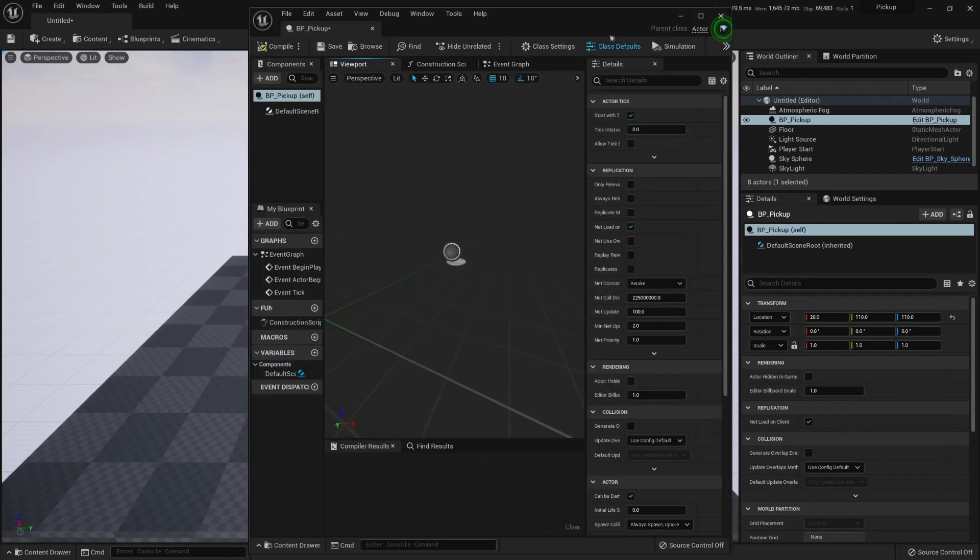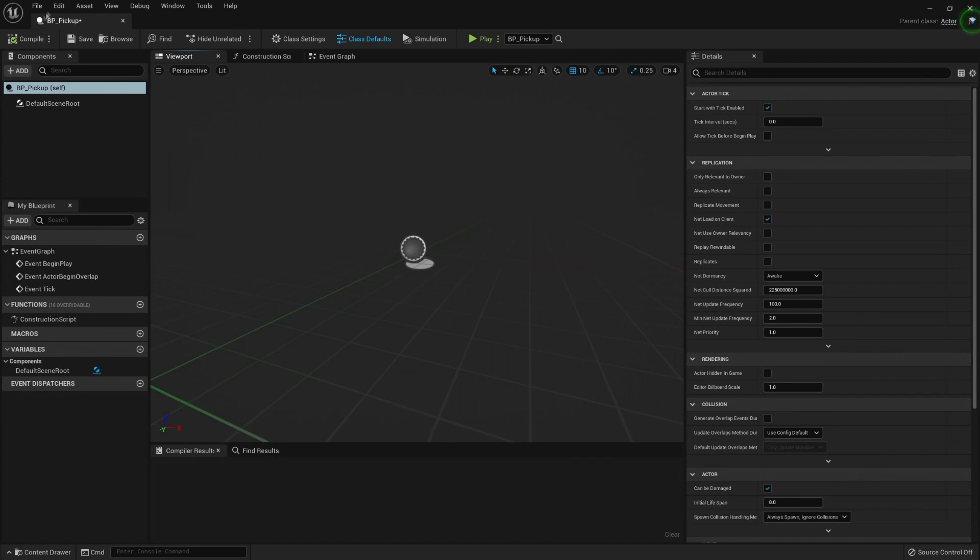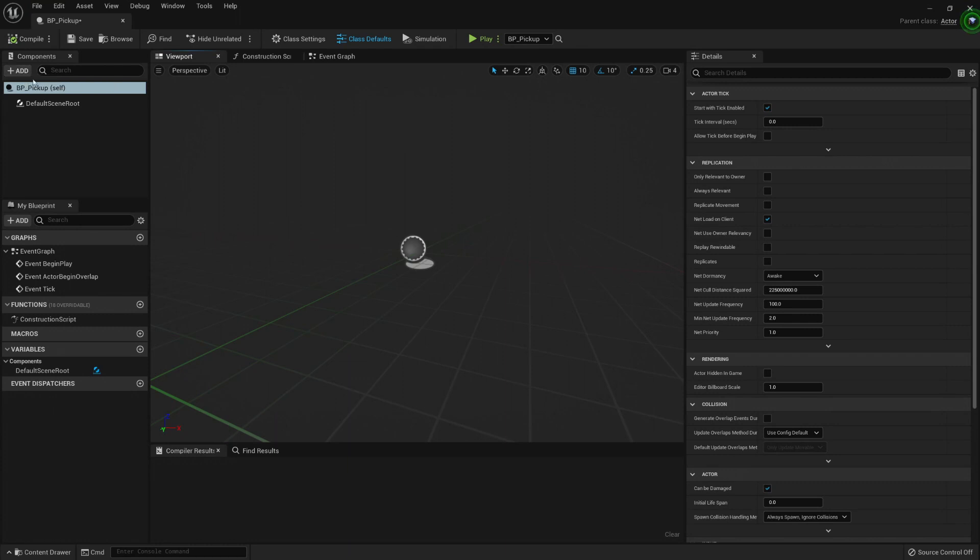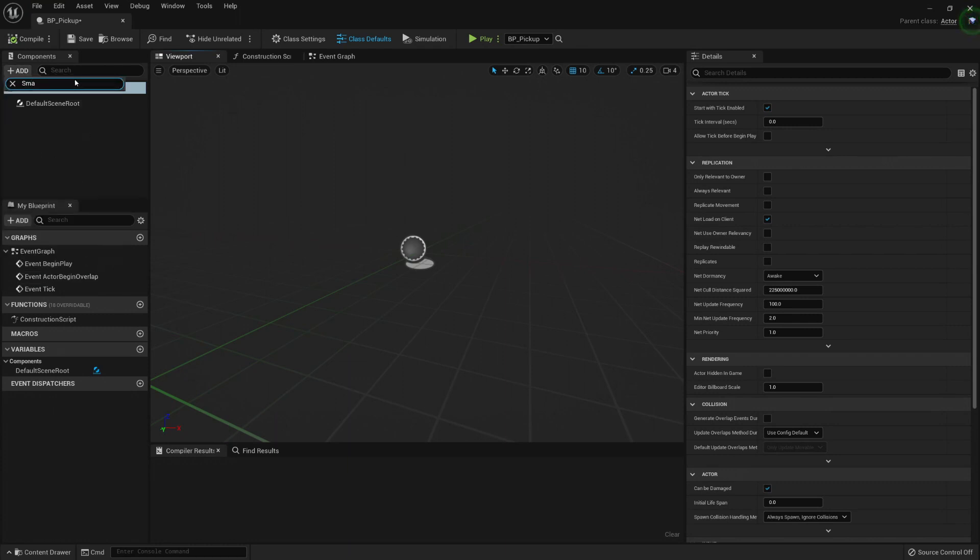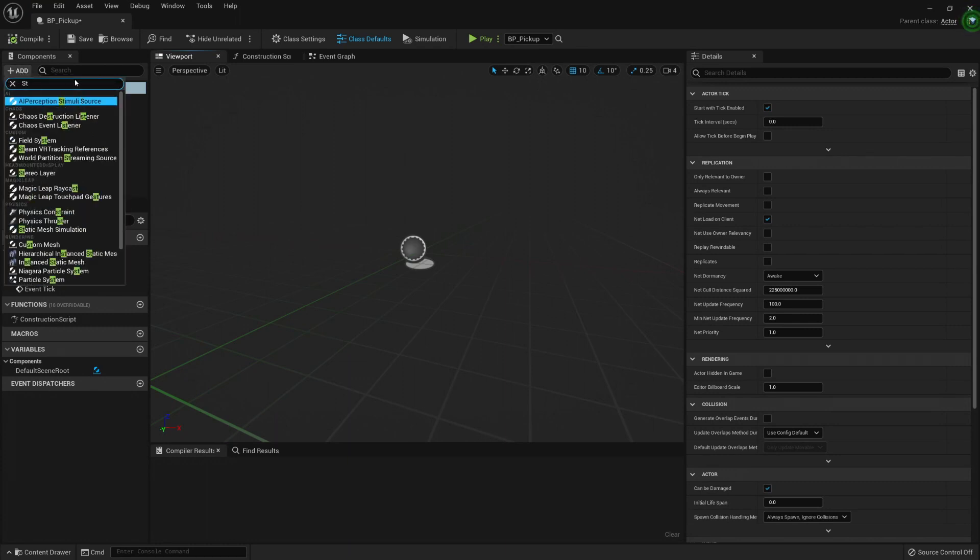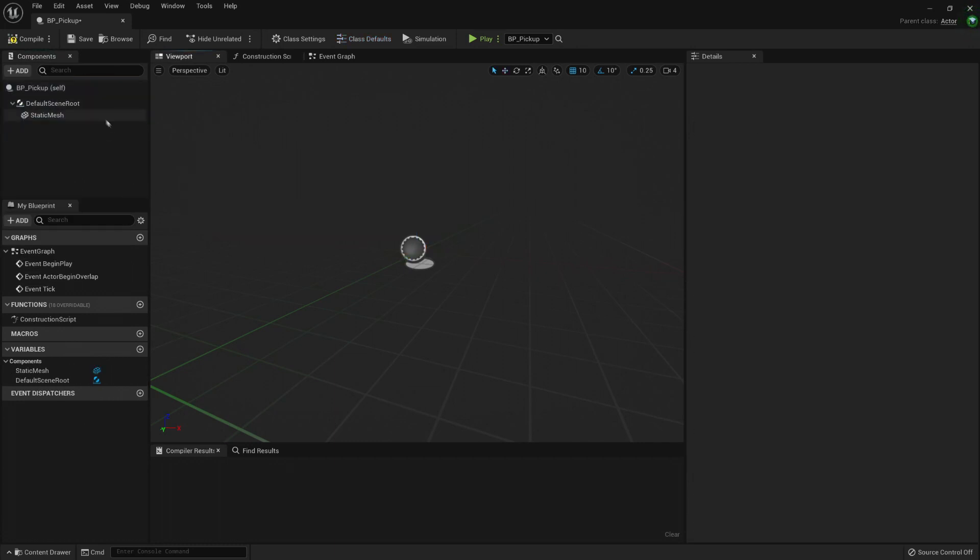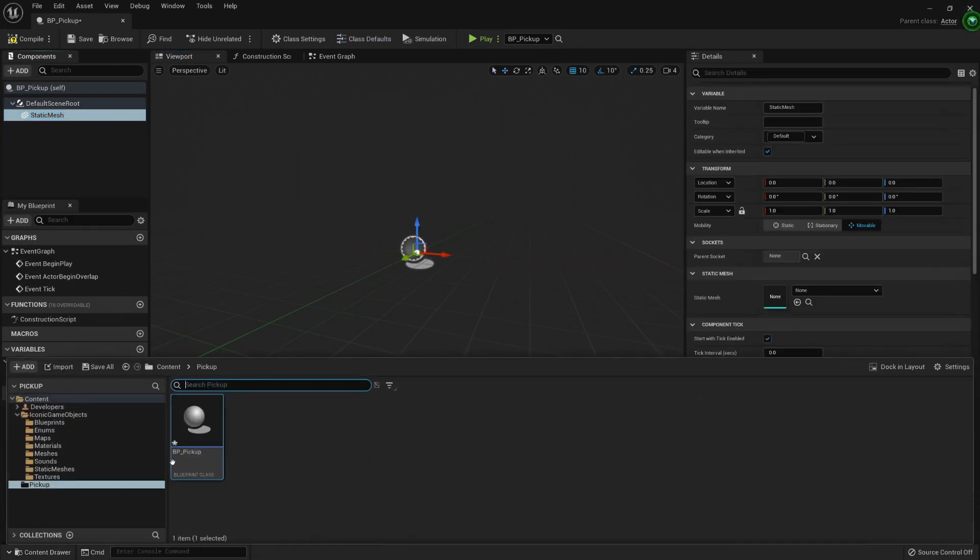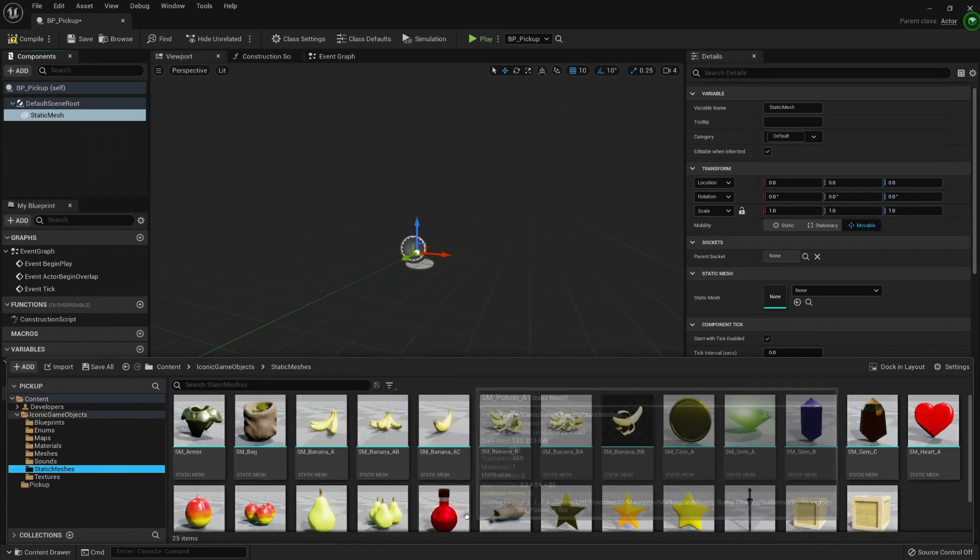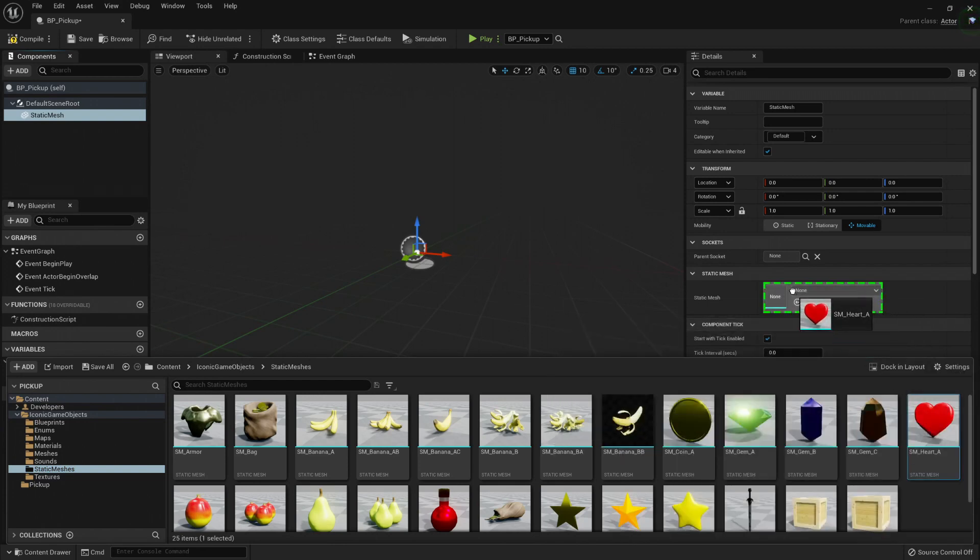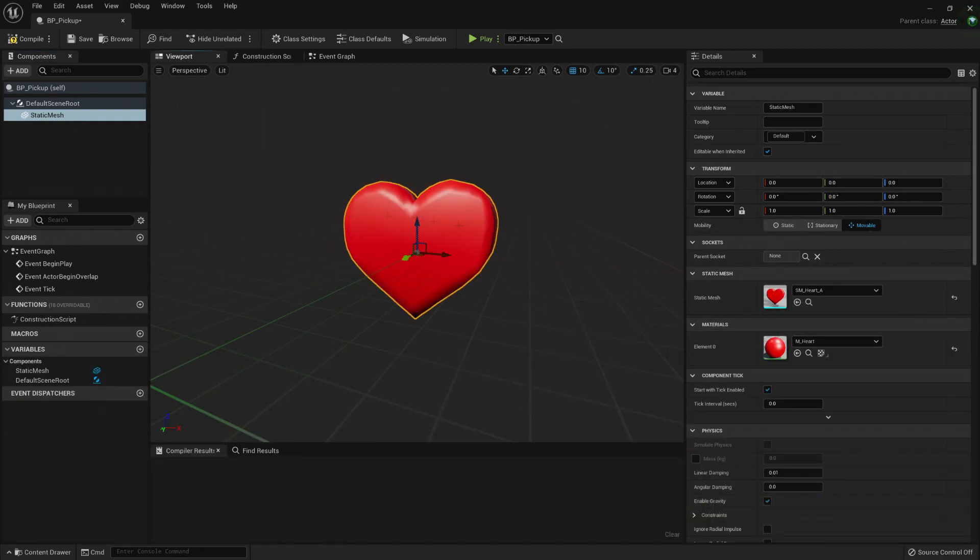We need a way to show that this is representing a pickup, so let's create here a component. Add a static mesh. And let's put some mesh here for now. We have some static meshes here. Maybe I want a heart, so I can drag and drop it on the static mesh details panel.